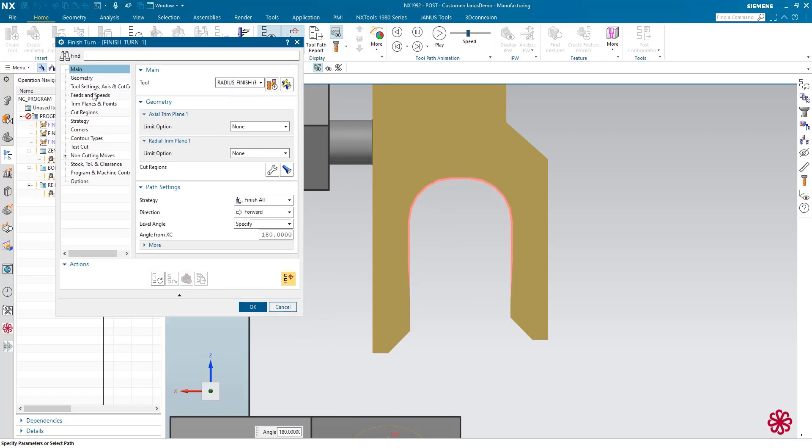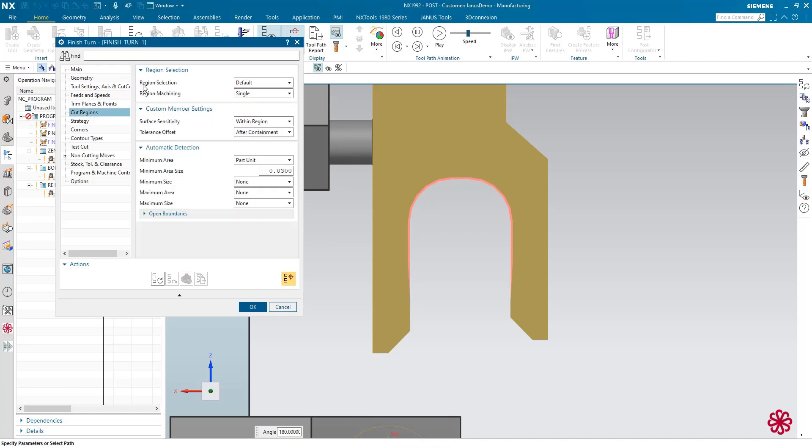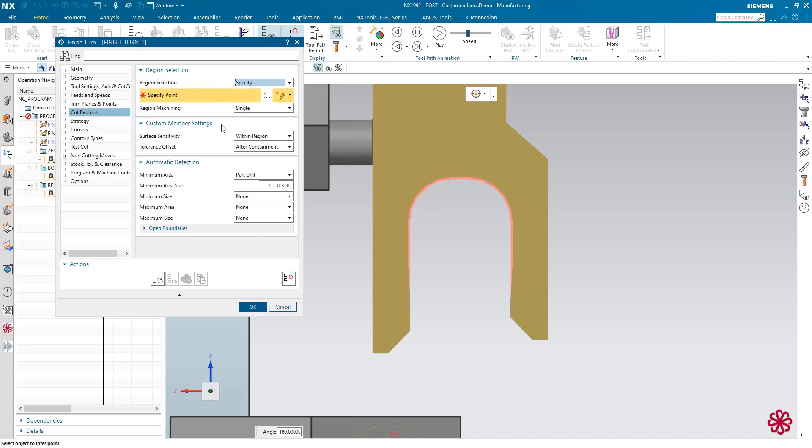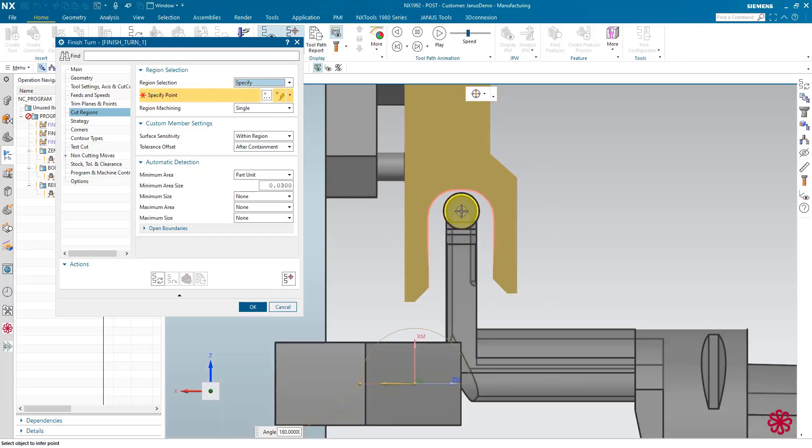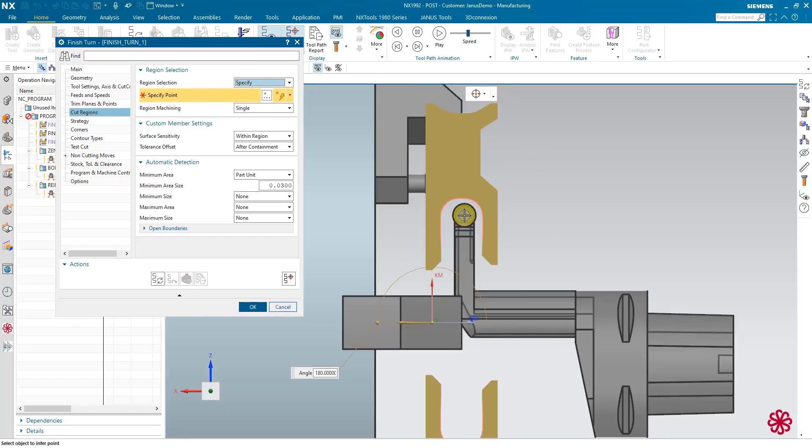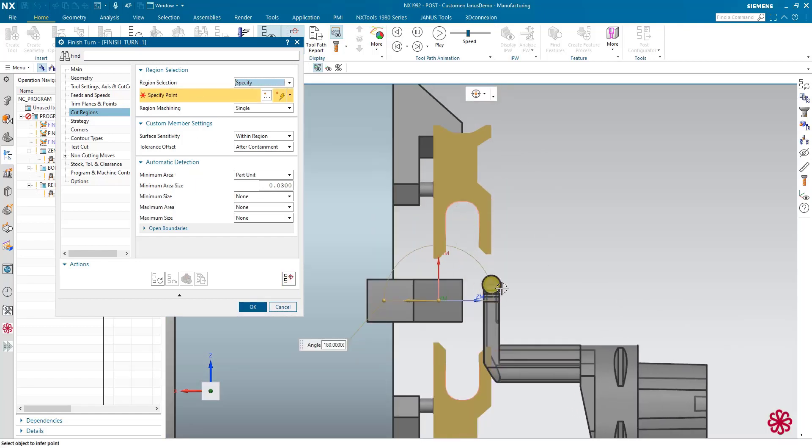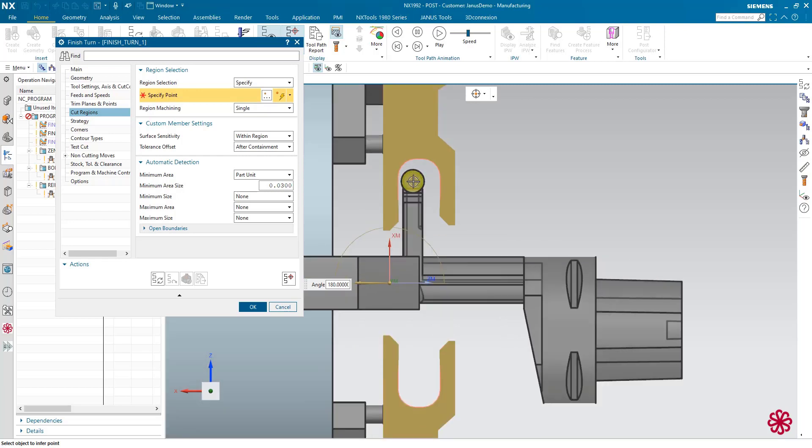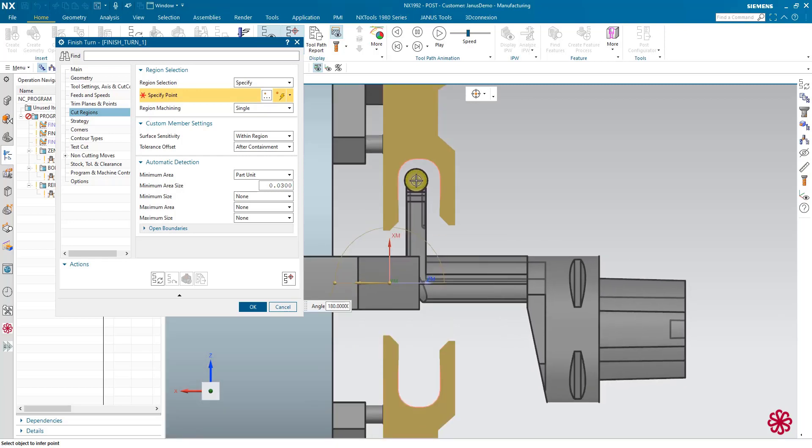So for this I also will go to my cut regions in here. And instead of default, I would like to specify my region selection by hand. Because if I do so, I can also show you the very next challenge that we have in here.